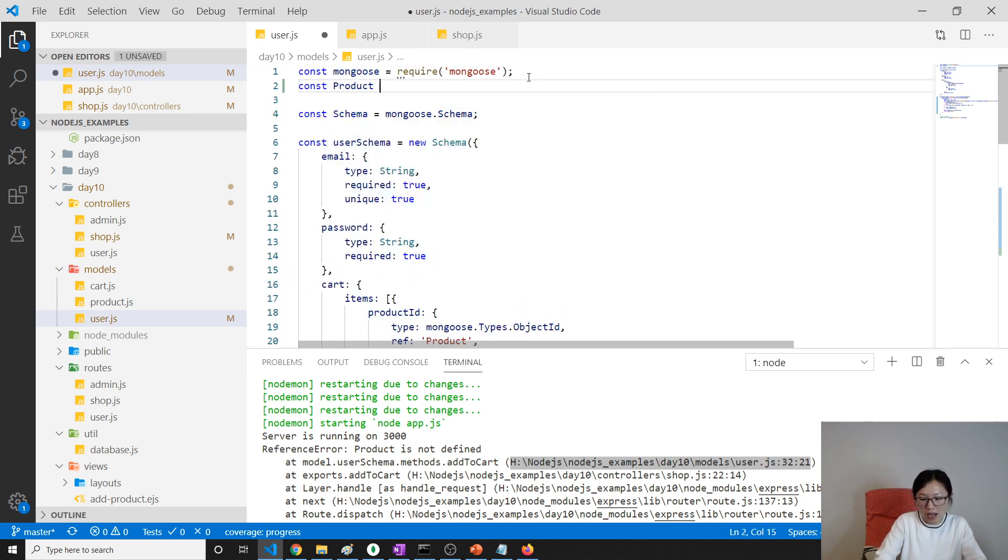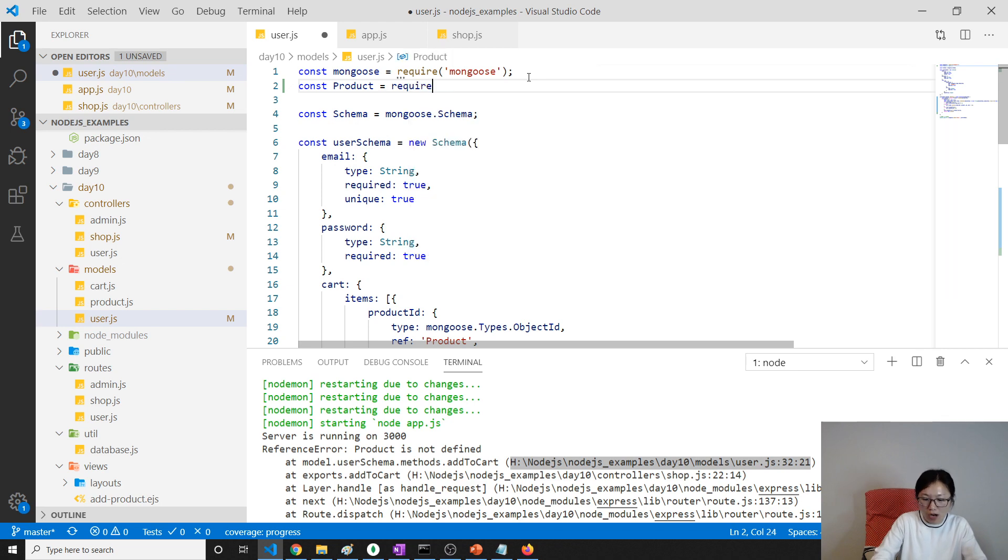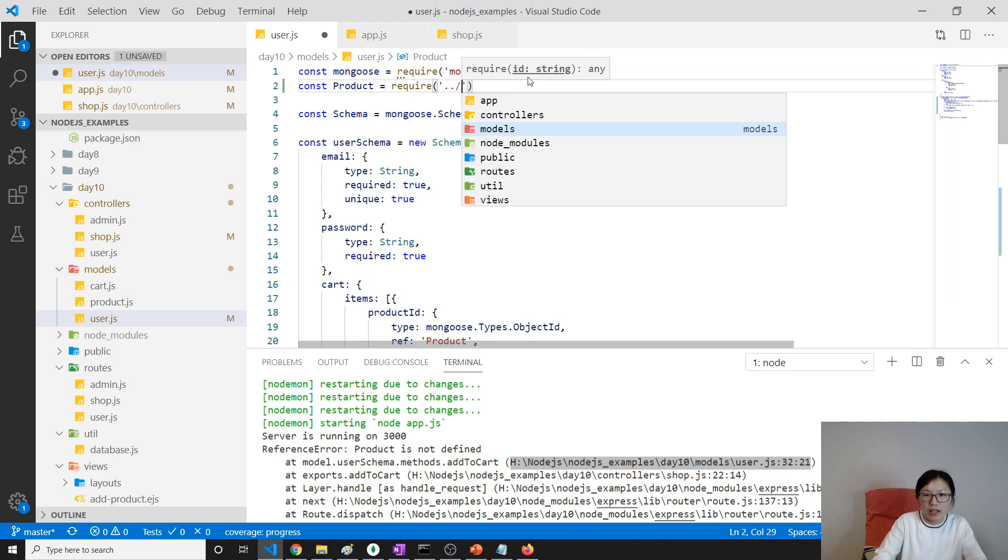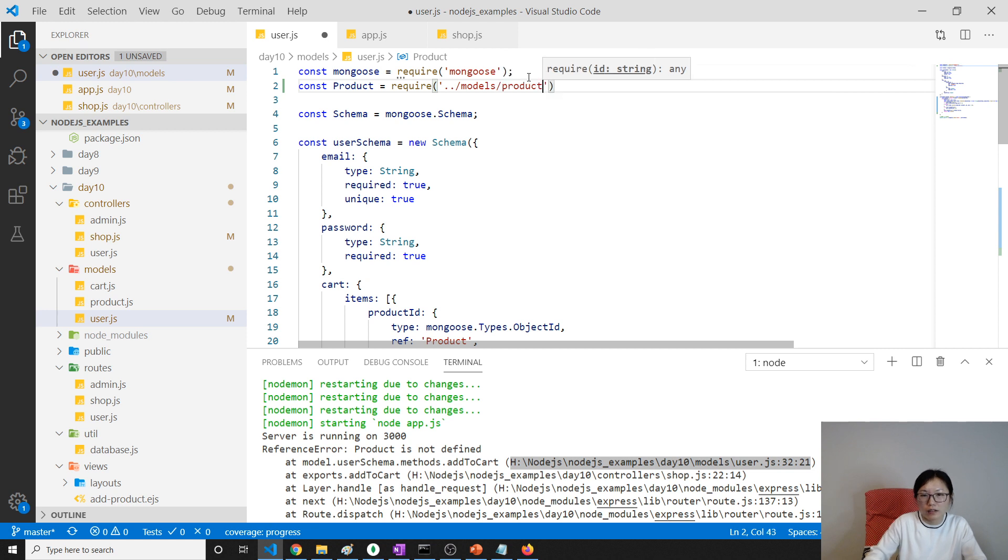Oh, this product is not defined, okay, because I didn't require. Const product equals require - we have to require this model. Yeah, we think why it doesn't work. Product, okay, make sense. See here, product not defined.